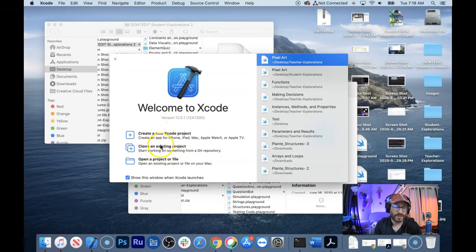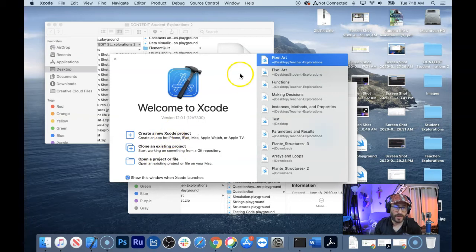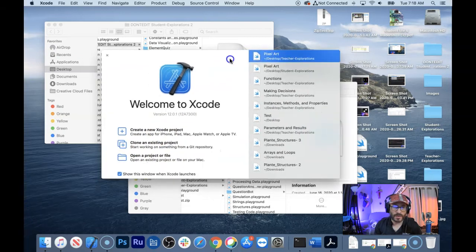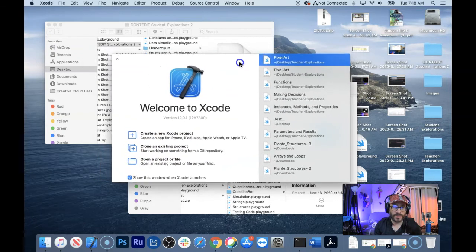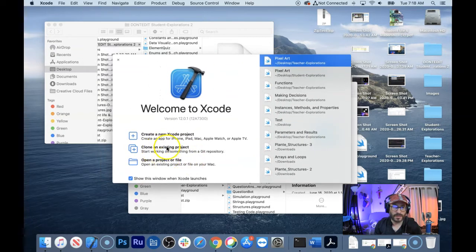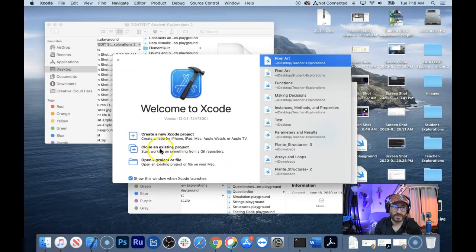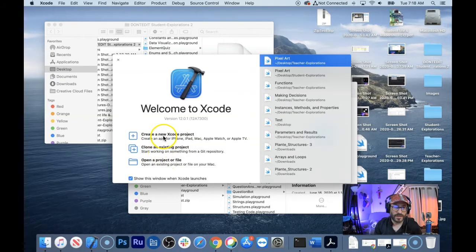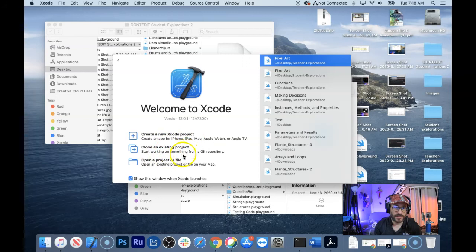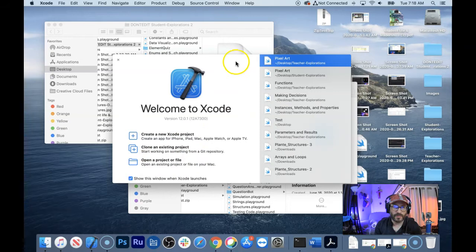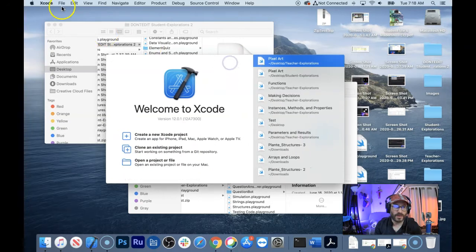It used to be that there was a create a new playground over here so you can experiment with code. When I'm demonstrating coding techniques to my students, I usually just create a new playground. But look, there's create an Xcode project, clone an Xcode project, open a file or project, but there's no create a new playground over here anymore.